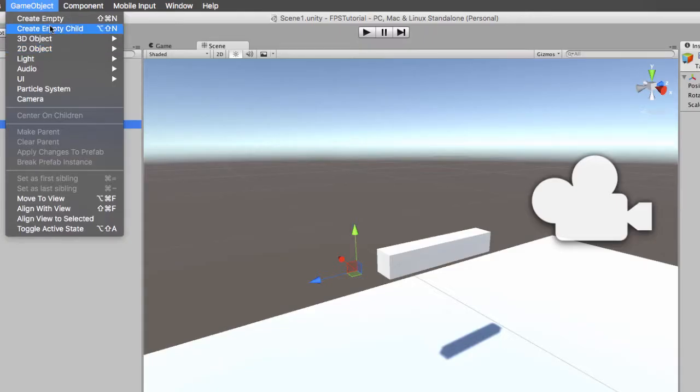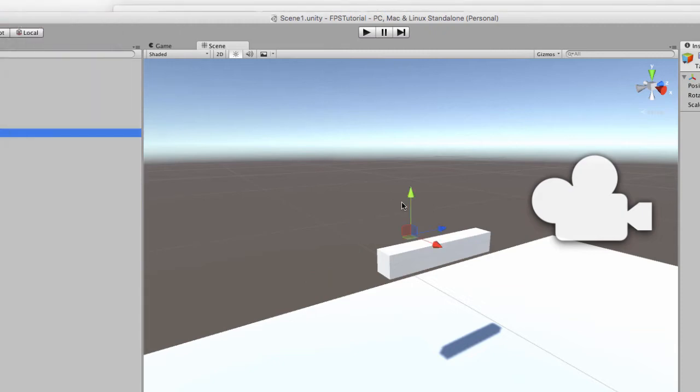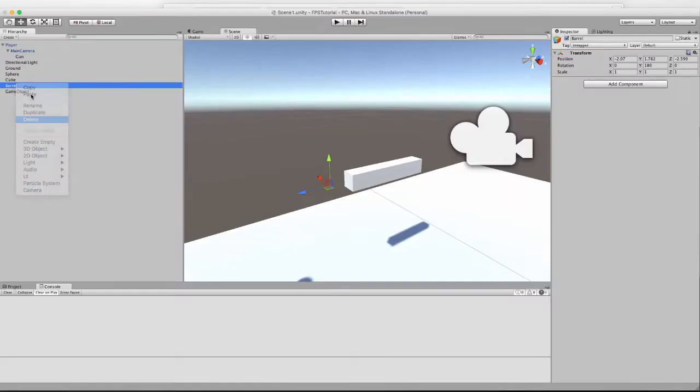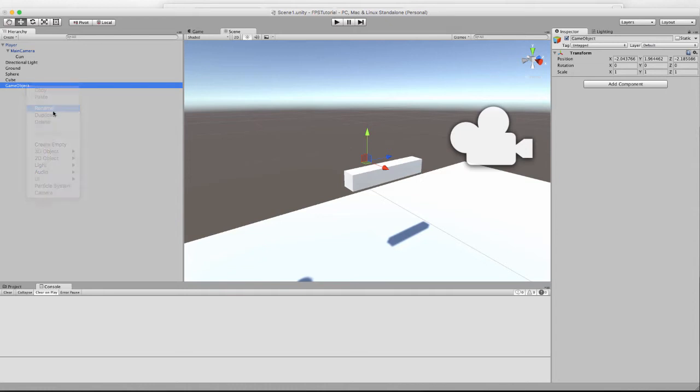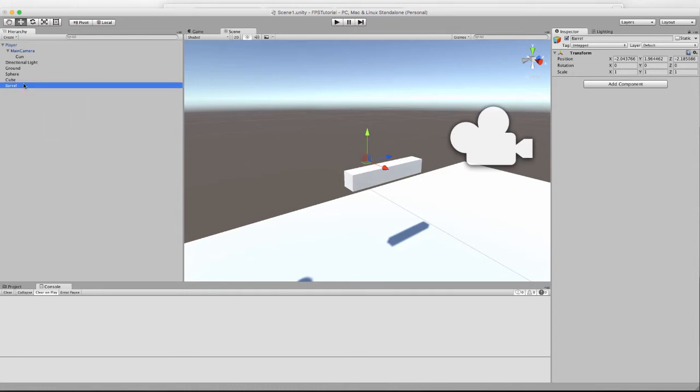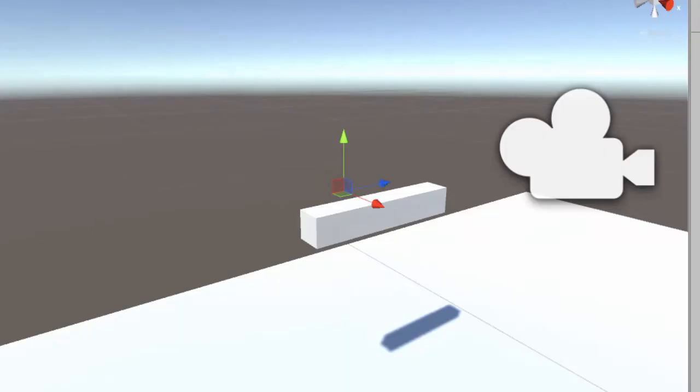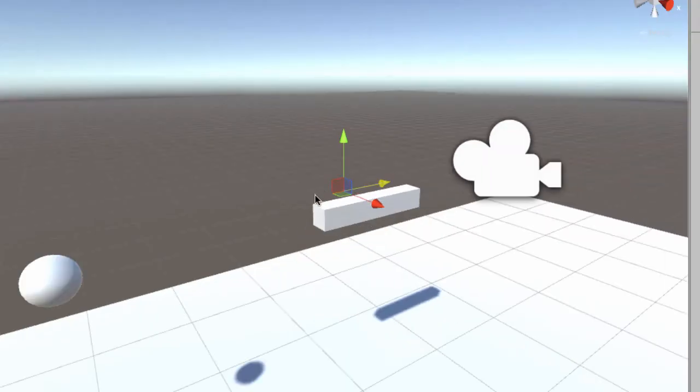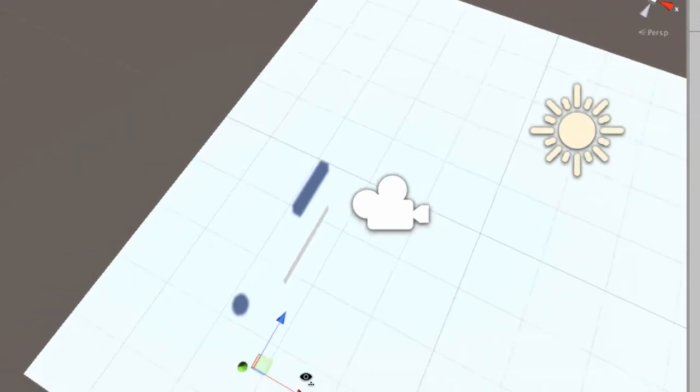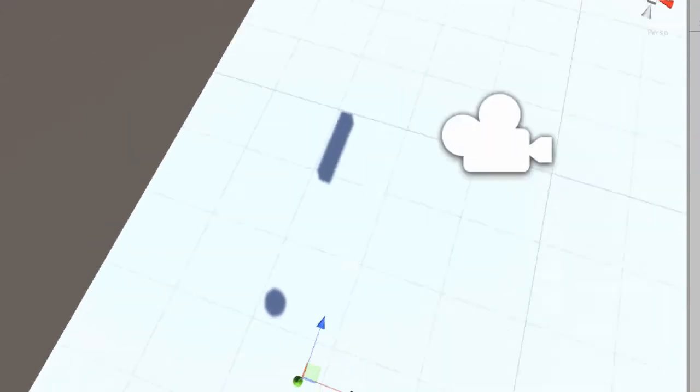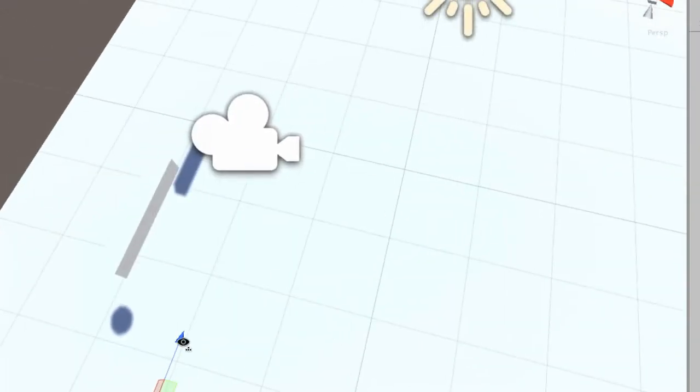So the transform at the end of the gun just needs to be an empty. Rename it to barrel and parent it to the gun. Now drag it and position it at the end of the barrel.